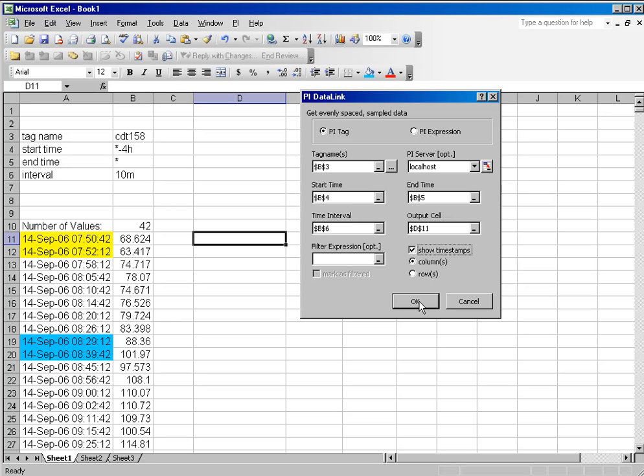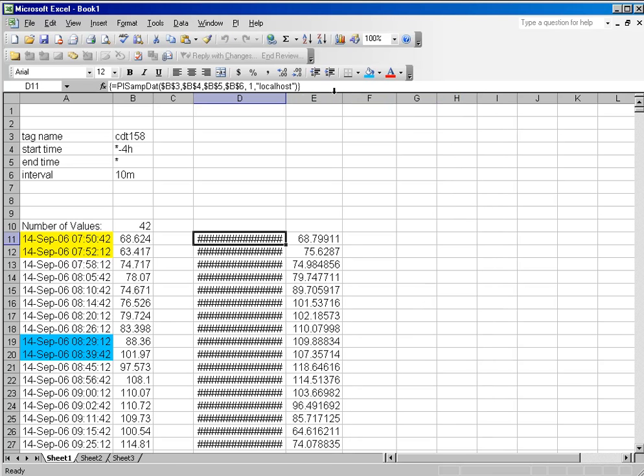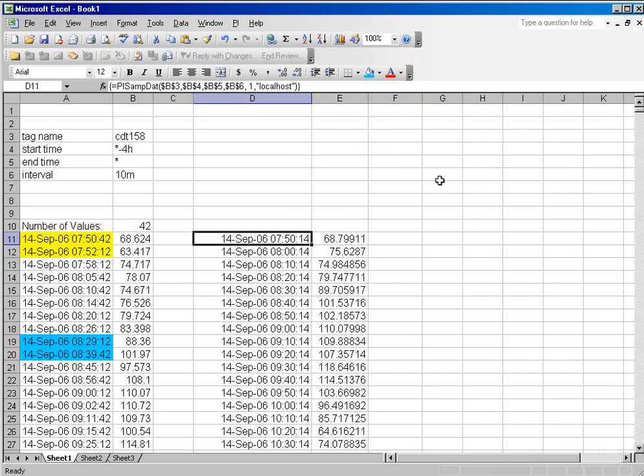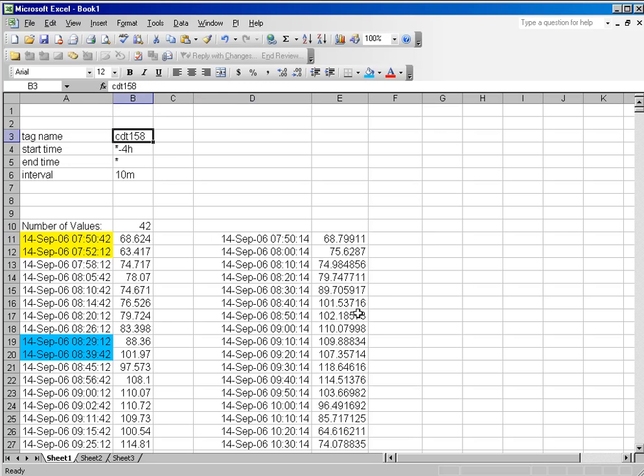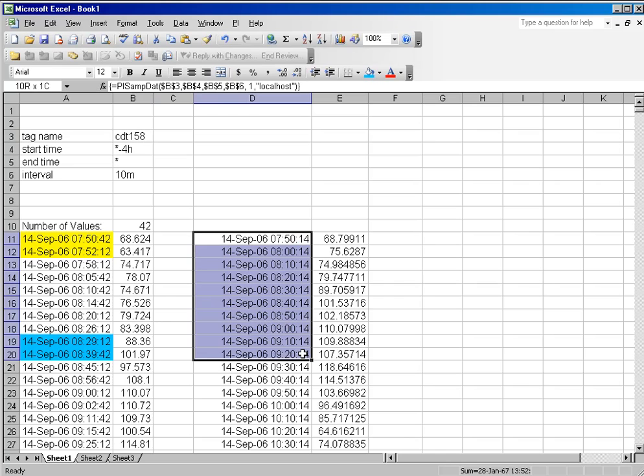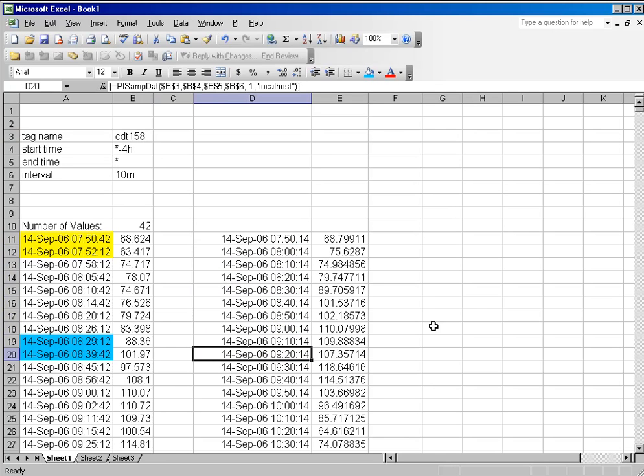And I want to make sure I show my timestamps. And what I'm going to see is that I get this data based on the same tag. However, this data is very evenly spaced out.